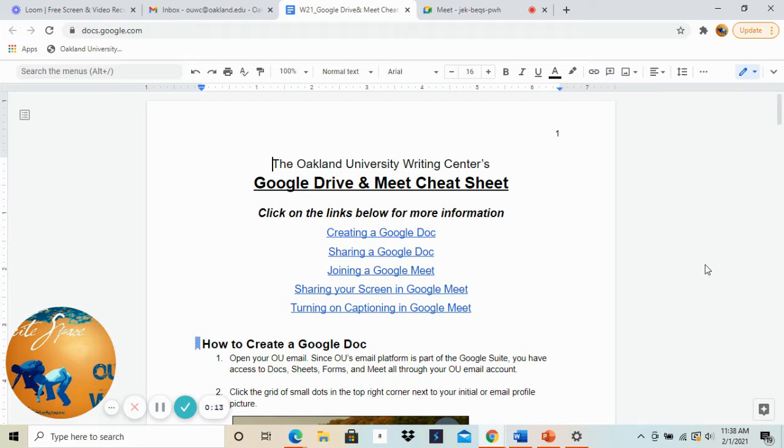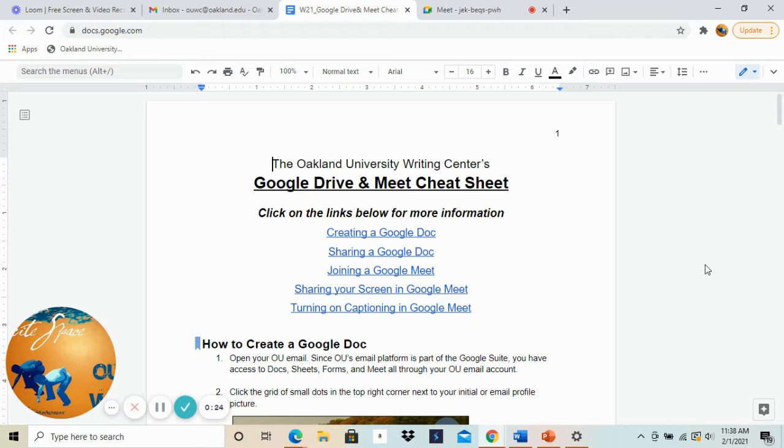As you can see here on the screen we have created a little cheat sheet or help document for you for Google Drive and Google Meet. Later there'll be another video on navigating Google Meet, but today we're going to look at how to create and share a Google Doc with your consultant.